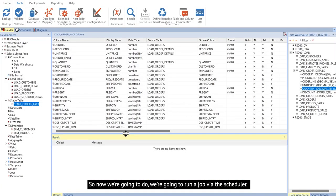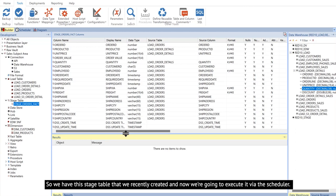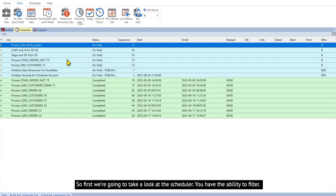So now we're going to run a job via the scheduler. We have this stage table that we recently created and now we're going to execute it via the scheduler. So first we're going to take a look at the scheduler.